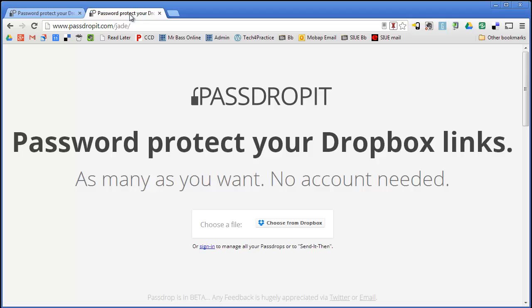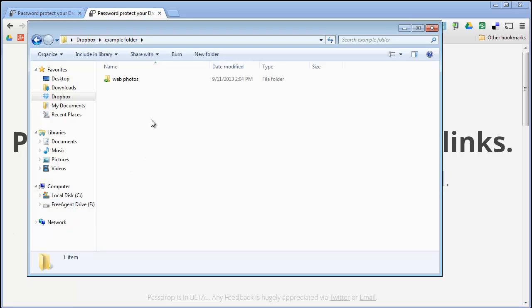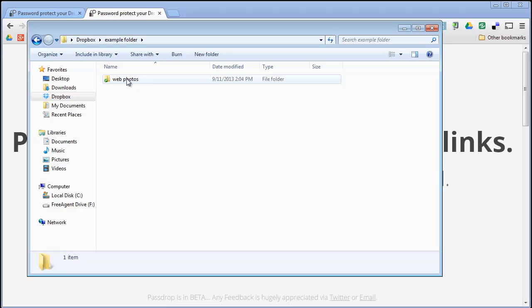And once I am here, I can go ahead and password protect a link. So I want to go to my Dropbox folder now. And you are going to notice here that I am in a folder that says Example Folder. And I have a folder inside there that says Web Photos. Now in this, there are a number of photos that I want to password protect. So that when I put them online, they can't be downloaded by just anybody without that password.